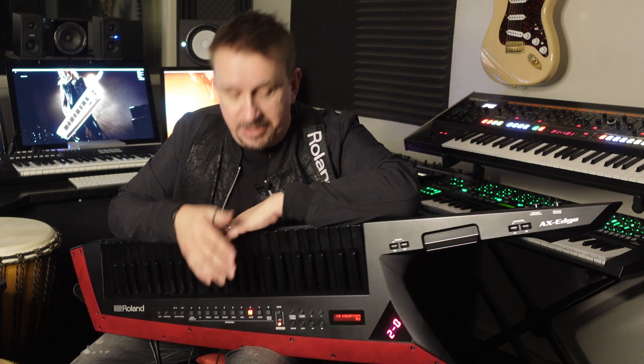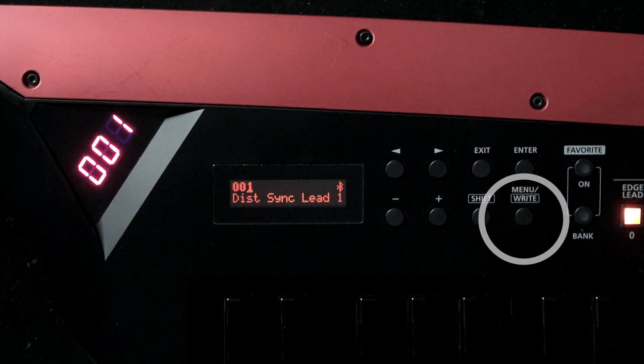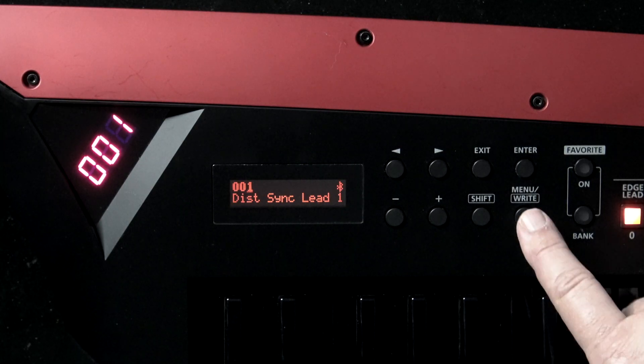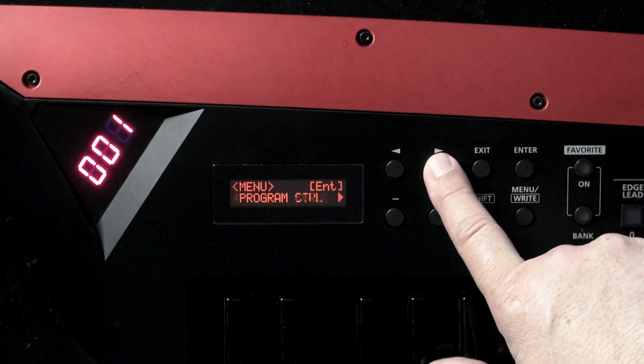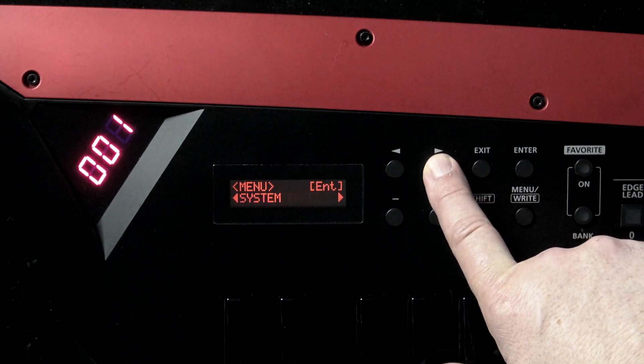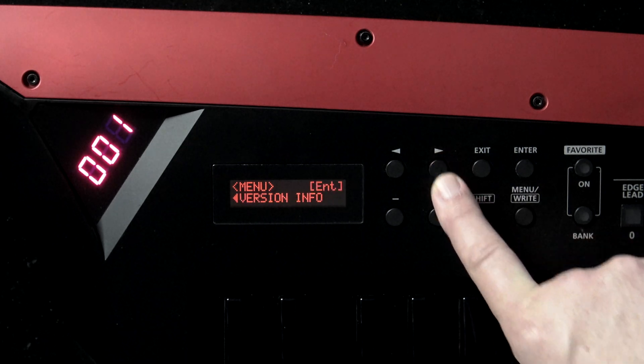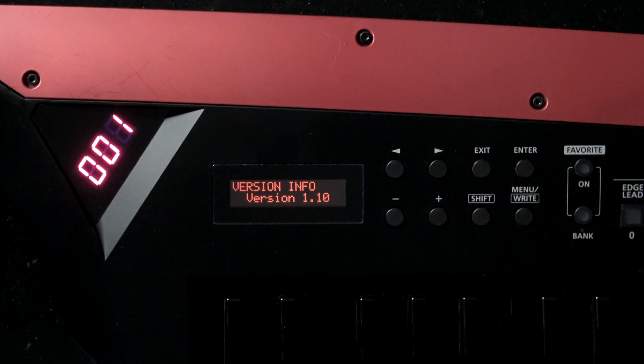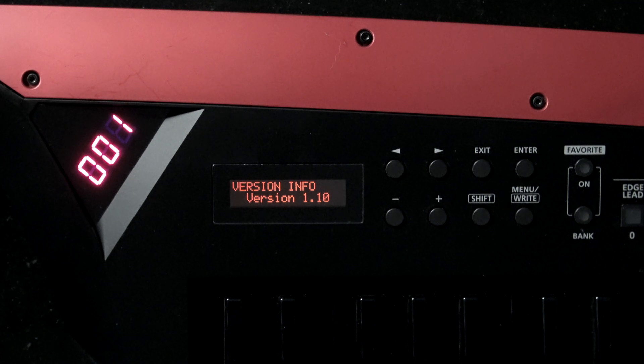If you're watching this video and you've just bought an Axe Edge, we should double check the system version. Press the menu right button to show the menu screen, then use the cursor buttons to choose version info and then press the enter button. The version information screen appears.